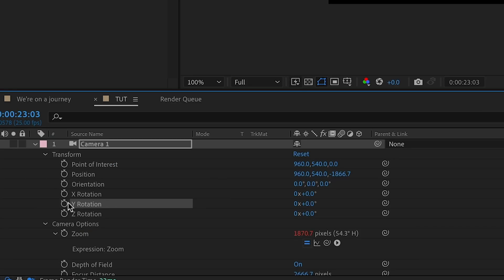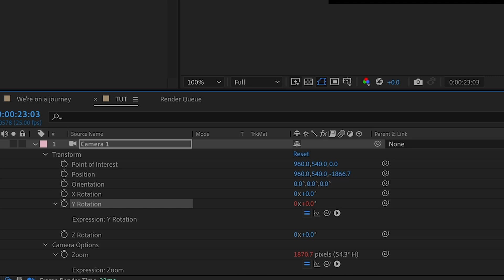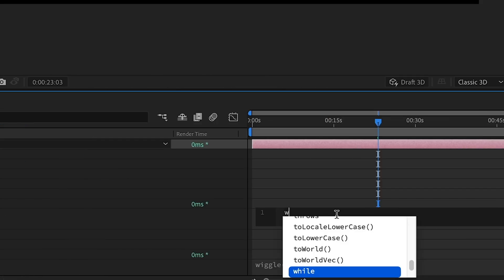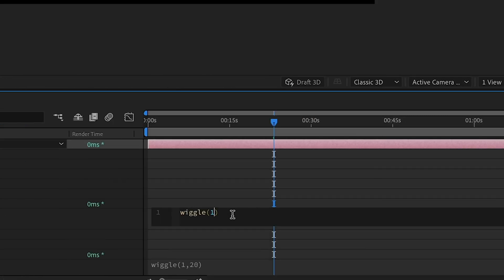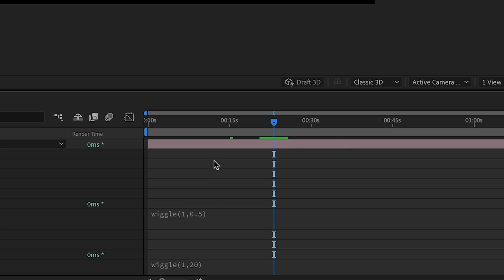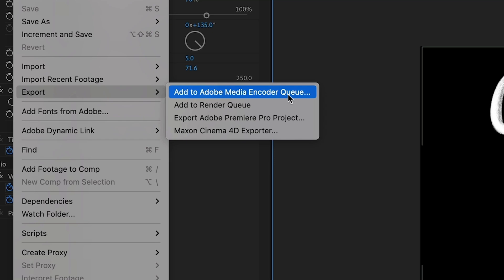Next, we're going to add some wiggle on the rotation, just for some slight rotation. Just be careful with this one because you don't want to go too extreme because it'll just go all over the place. So 1 and 0.5 should do it for this one.